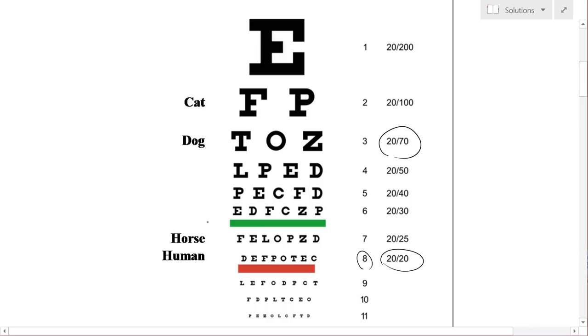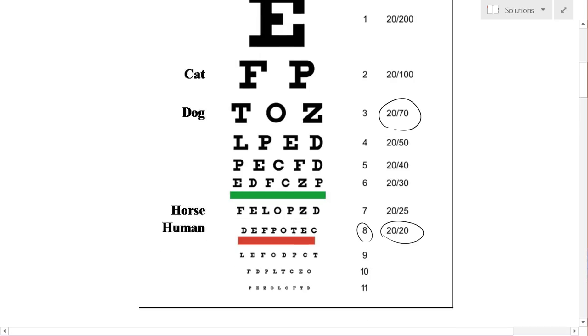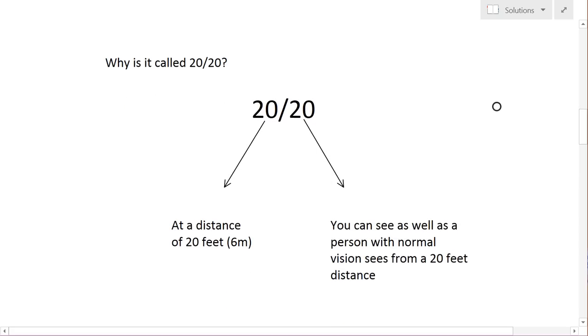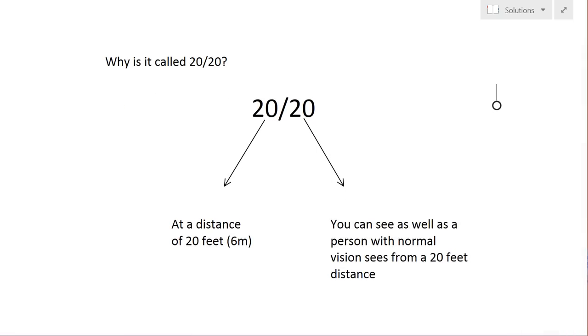And then what we need to do is really understand what does that 20/70, the 20/20 even mean. So we'll take a look over here. Why is it called 20/20, first of all?